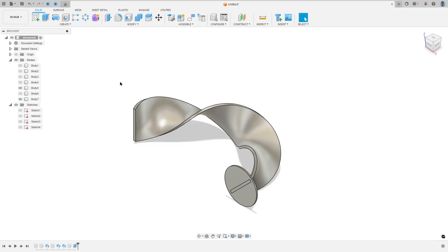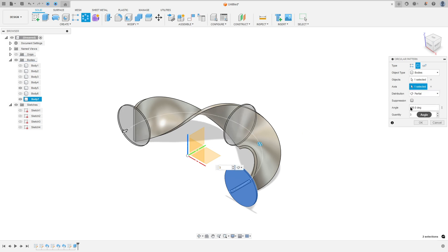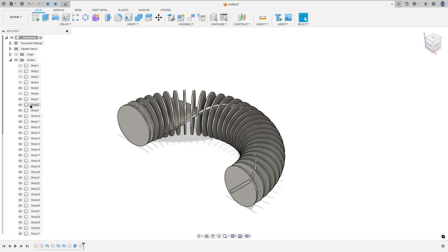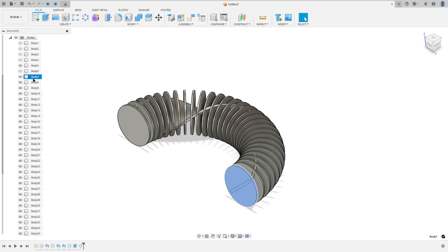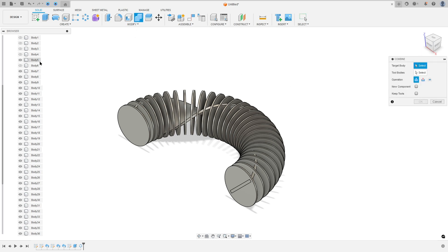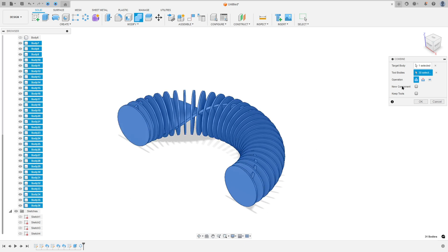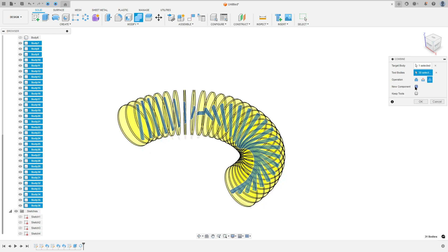Now show body 5. Go to circular pattern, select this body here, the axis — select this one. The distribution select partial, the angle 180 degrees, and the quantity here is 30 — press OK. Select from body 7 to body 36: click on body 7, hold shift on the keyboard, and select body 36. Now go to combine — the target body is body 5, and the tool bodies are body 7 to body 36. The operation select intersect, and select new component here, and press OK.